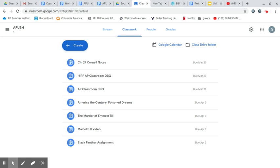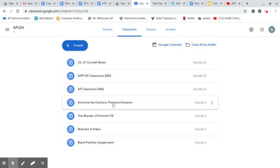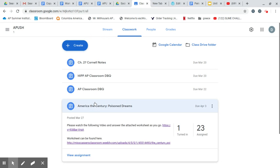All right, APUSH kids, this is your Monday, March 30th to April 3rd AMI assignments, and we're just going to go through what I expect of you this week through your Google Classroom. You'll start off here with America, the Century, Poisoned Dreams, and this is a video series we've watched in class.